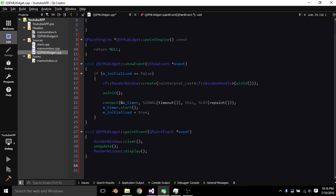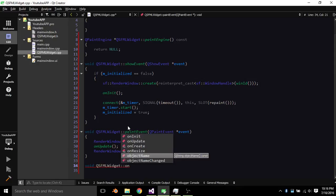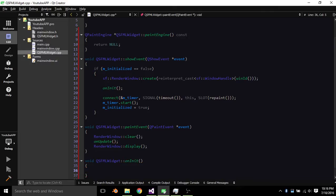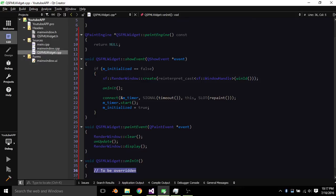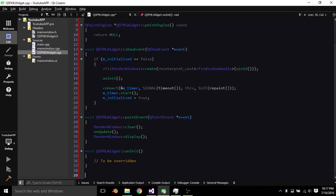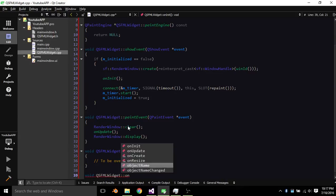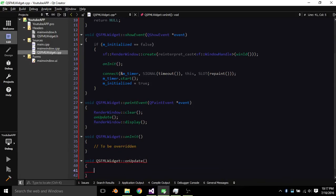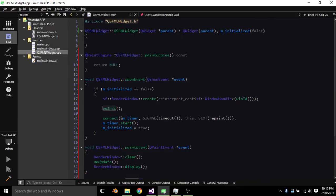And then avoid QSFML widget on paint, just say to be overridden. Void QSFML widget on update, same thing there. And now we want to go ahead and set some attributes.